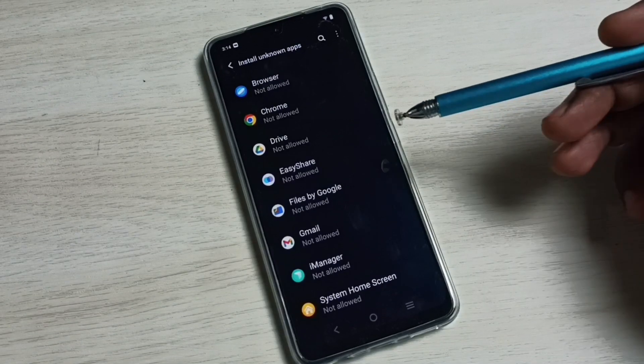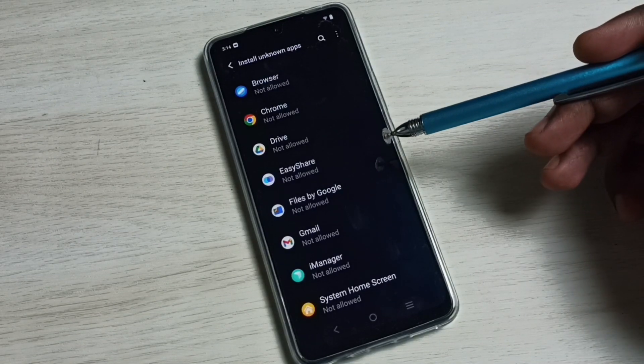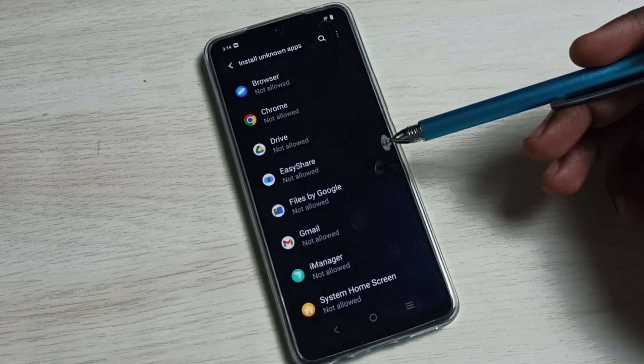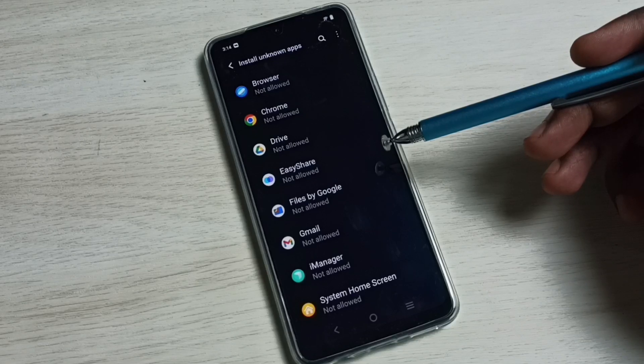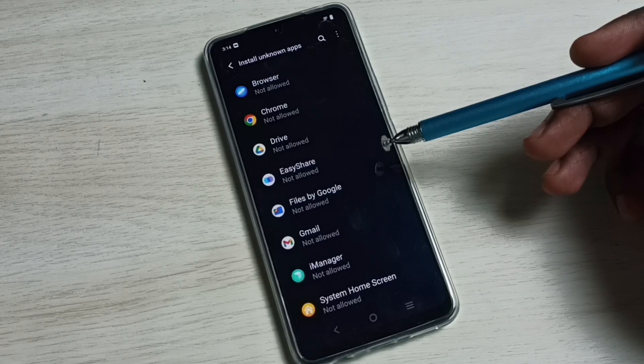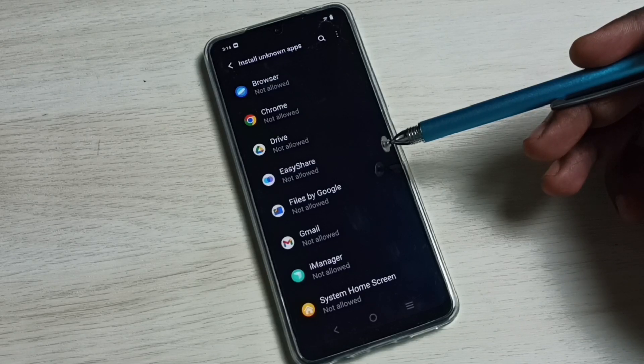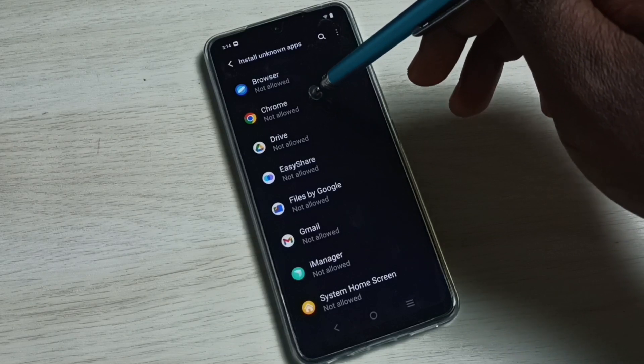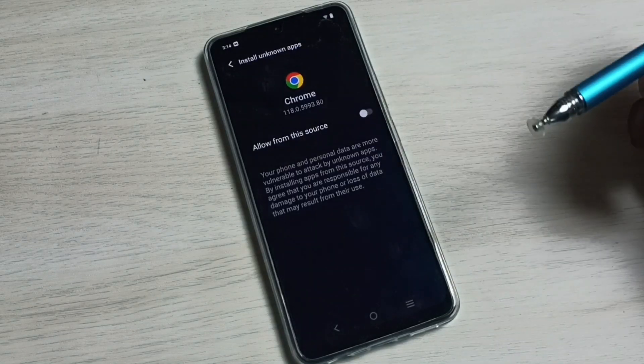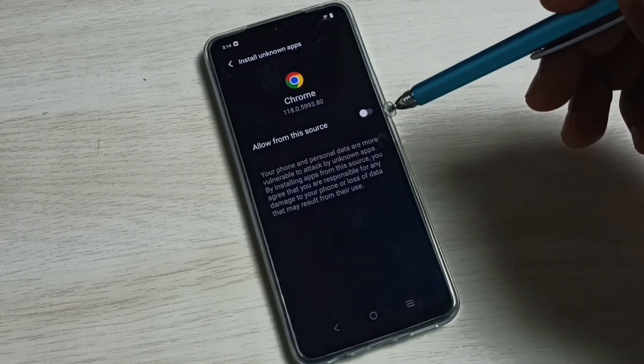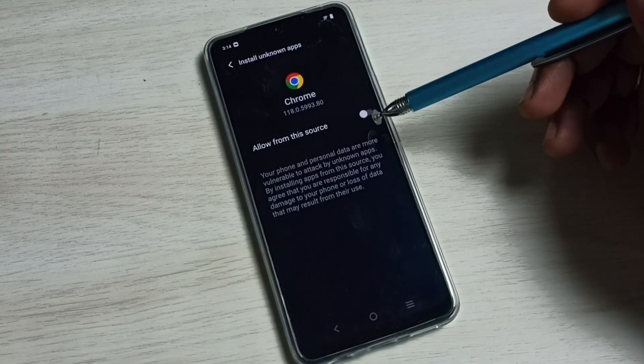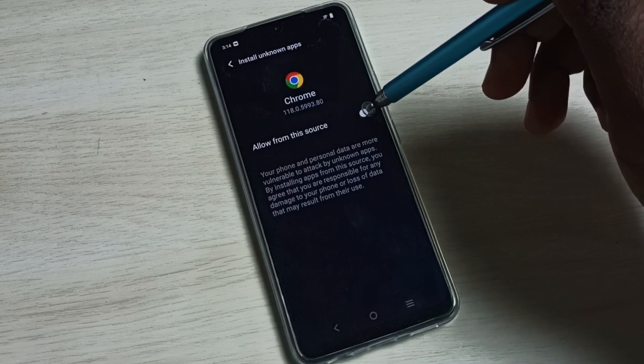Here we can see list of apps. From this list we need to select one app for which we need to give this permission, permission to install unknown app. Let me select Chrome browser, then enable allow from this source.